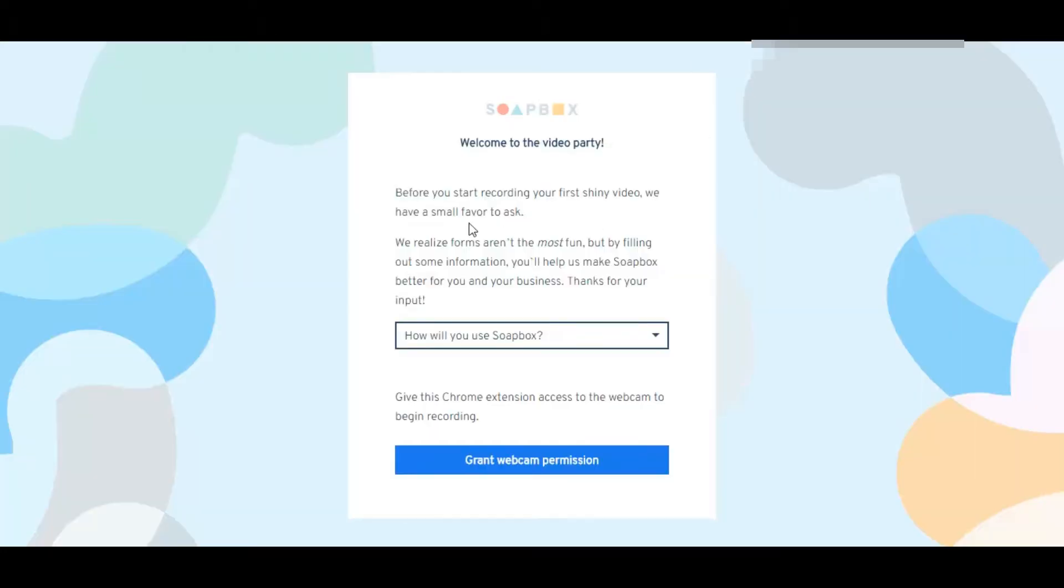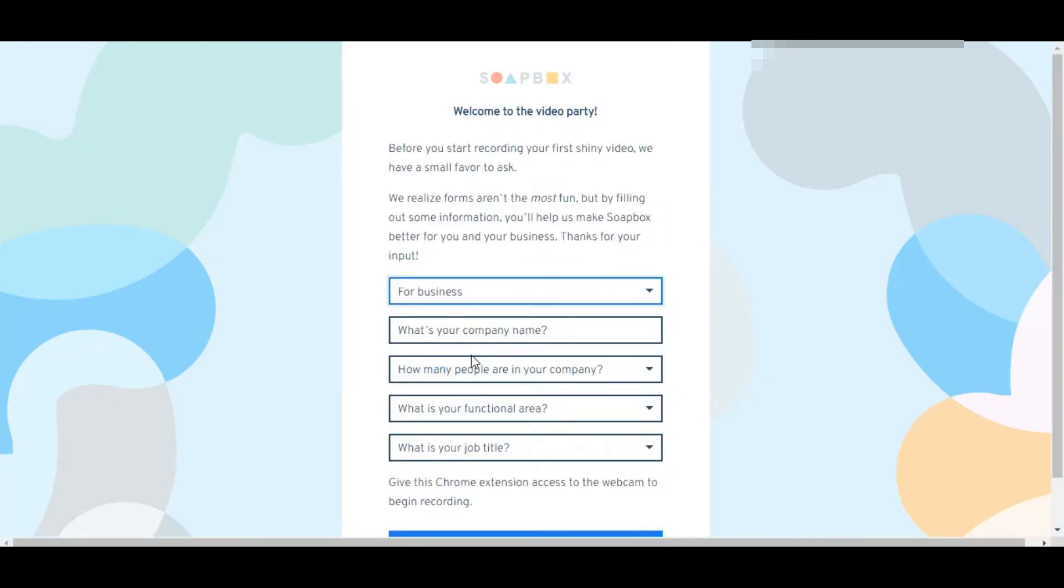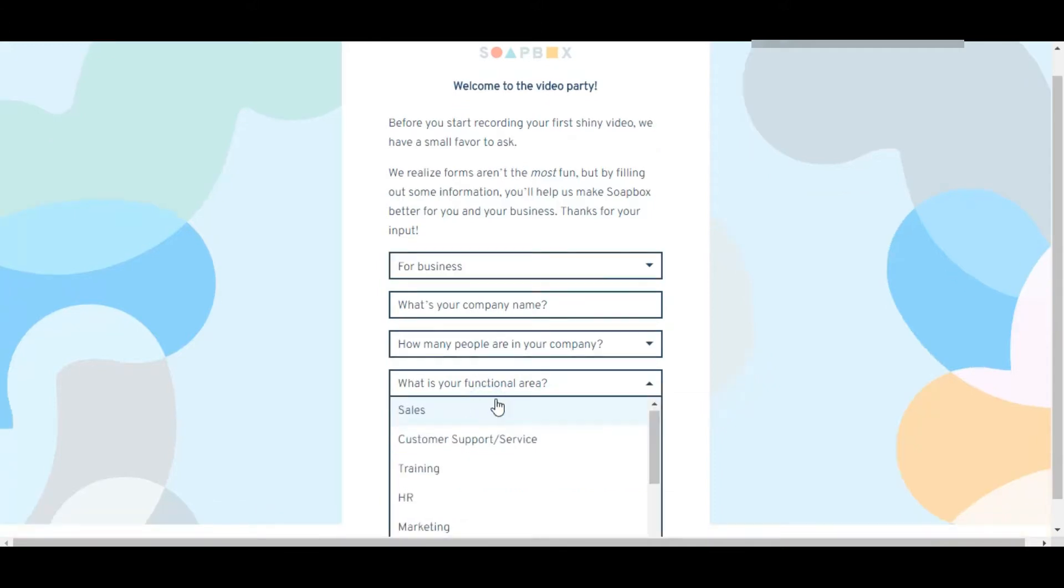What will happen is you'll sign in to your Gmail account, and it'll bring you over to this page where it will ask you: are you going to be using this for business or for personal? Once you decide which one you're going to use it for, let's say you're going to use it for business, it wants to know your company name, how many people are in your company.